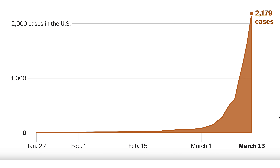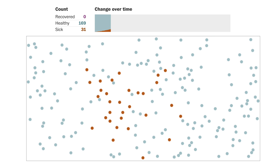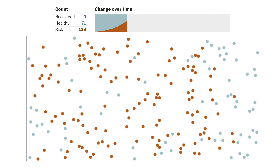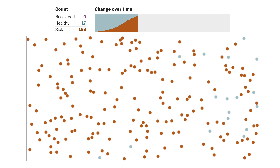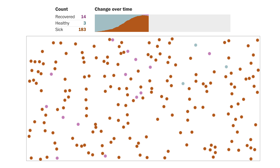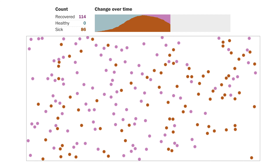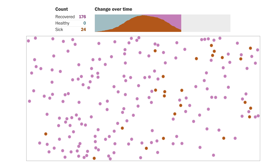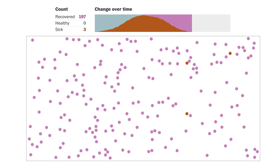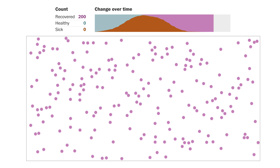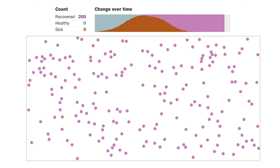Let's see what happens when this disease spreads in a town of 200 people. We start with everyone at random positions, moving at random angles, and we make one person sick. Notice how the slope of the red curve rises rapidly as the disease spreads, and then tapers off as people recover.